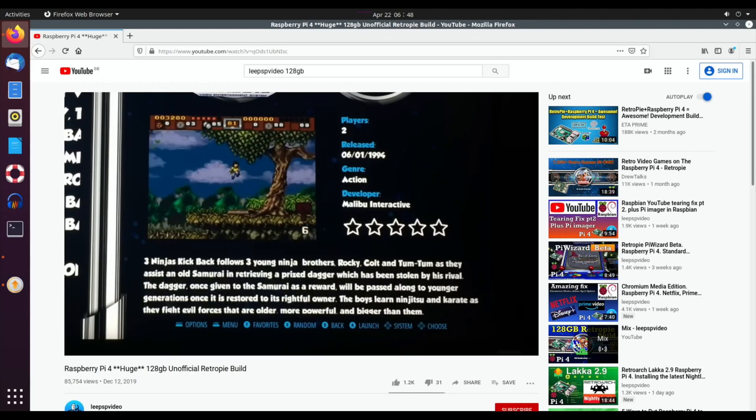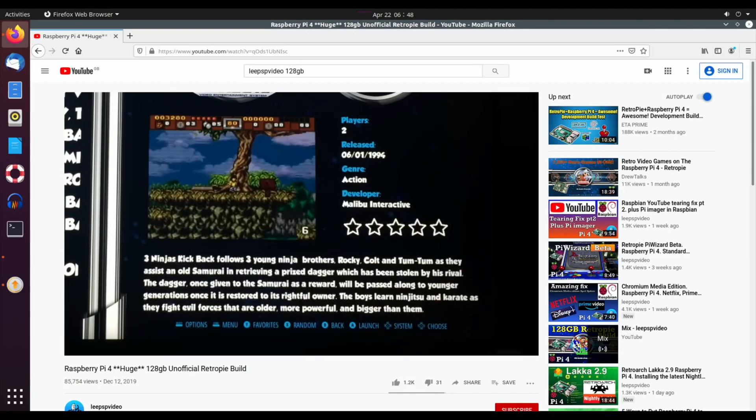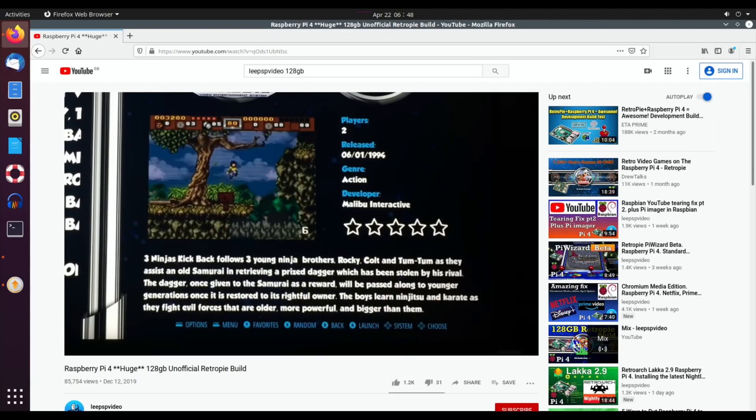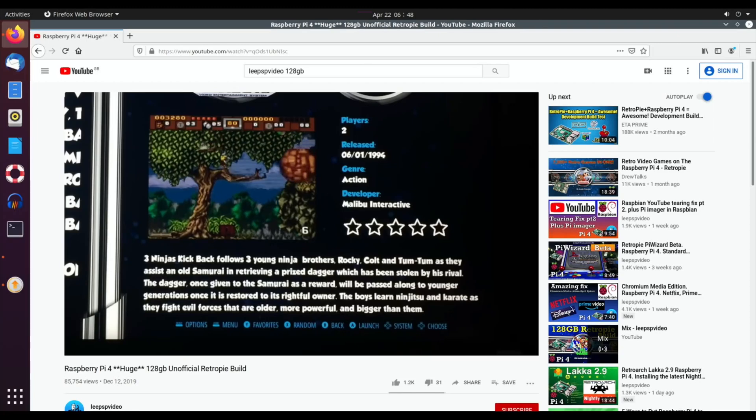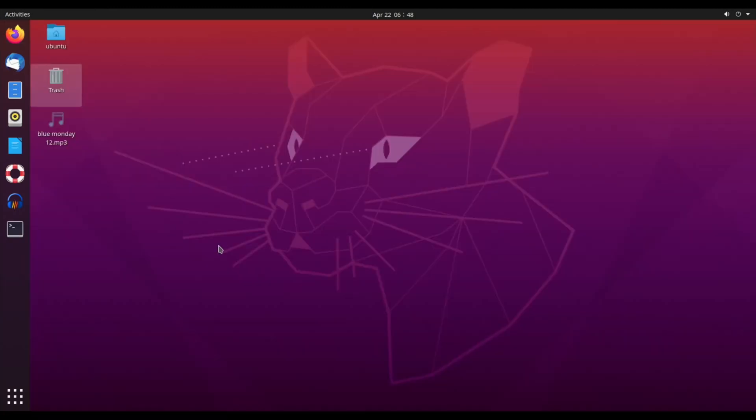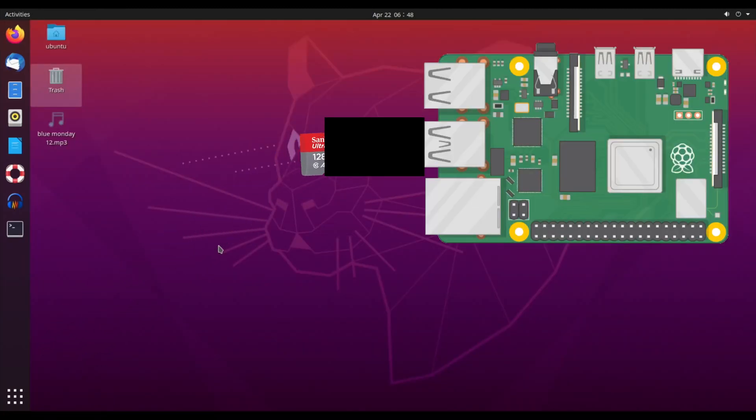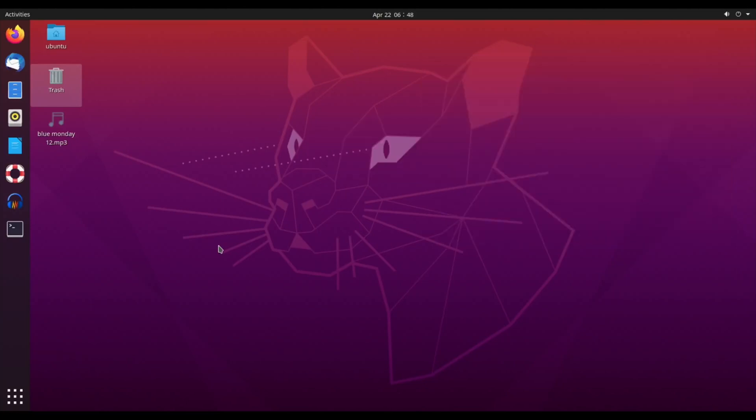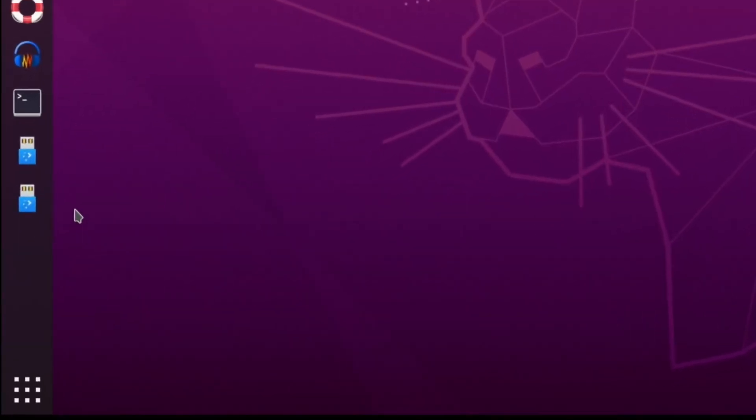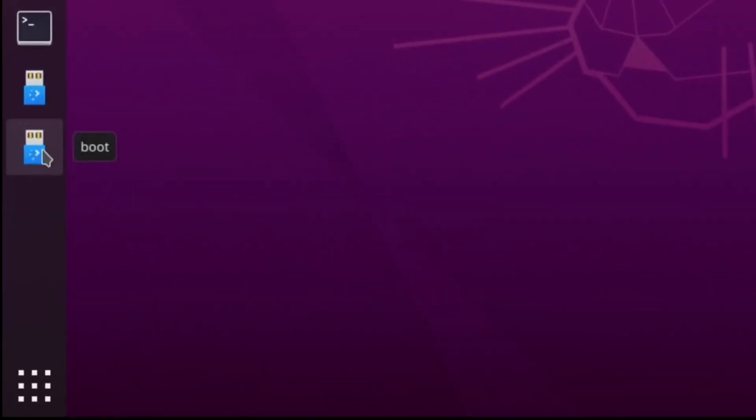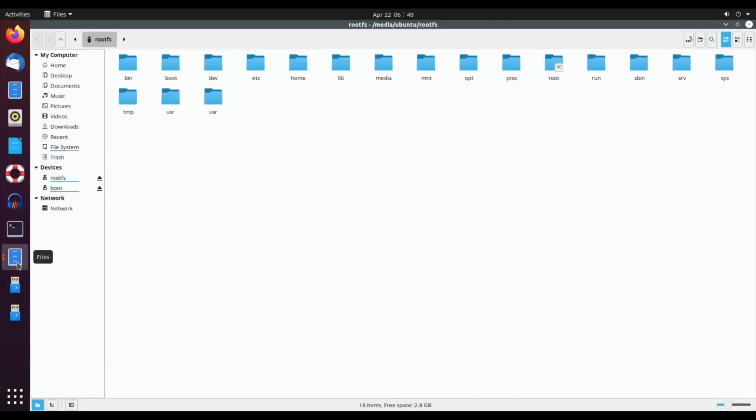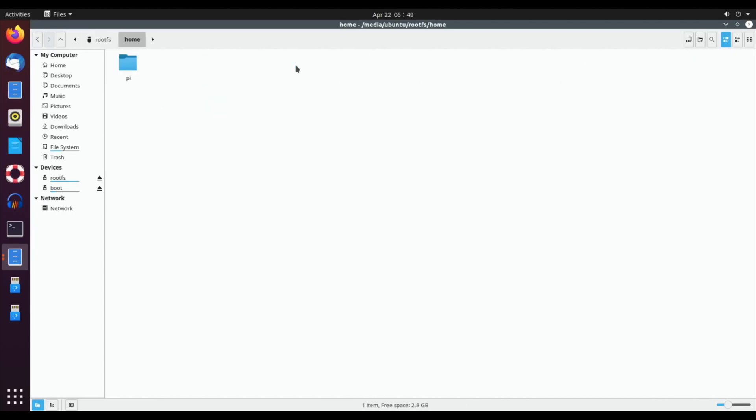First of all, I'm going to pop in my 128 gig stick which is the Damaso image. So usually on other systems, on Windows and Mac, all you see is this boot file, but on Ubuntu you've got this root FS file. So we double click on that and you can see that everything's here.